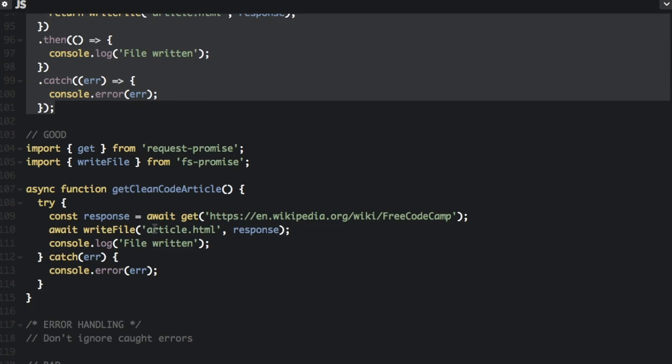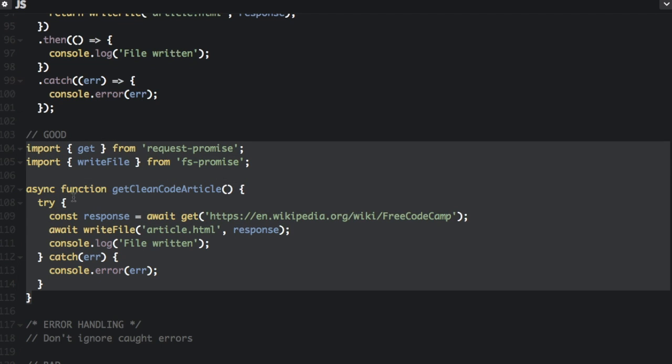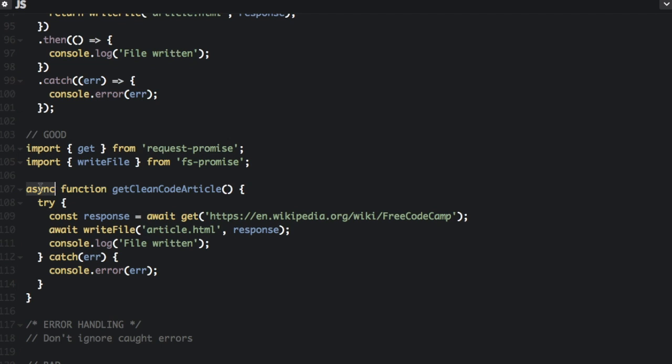But with async await, it's even simpler. All you need is a function that starts with the async keyword. And then you can write your logic imperatively without a then chain of functions. So we have the async, and then we can say we're going to await this. And when that's done, we're going to await that.